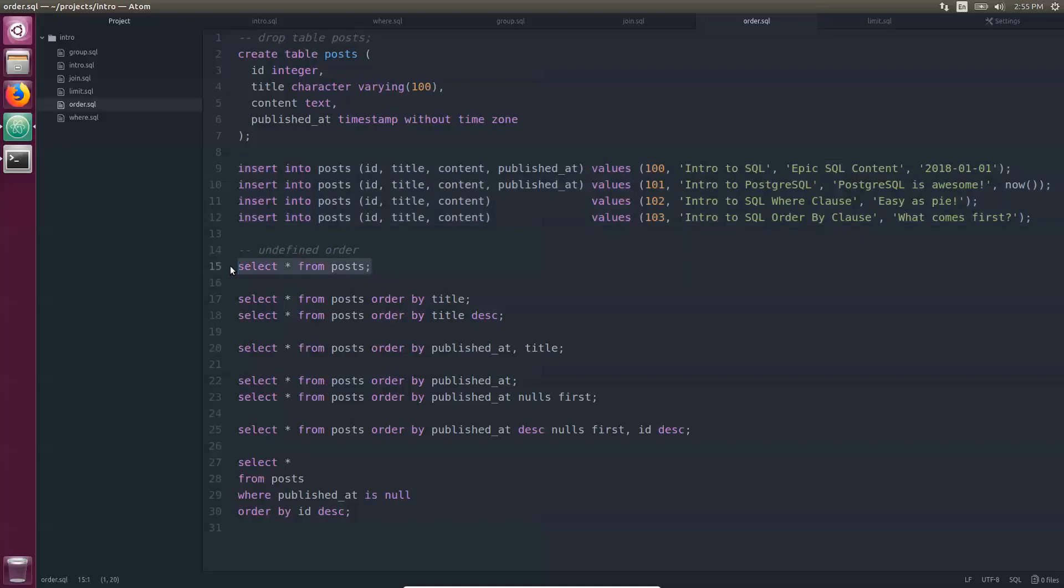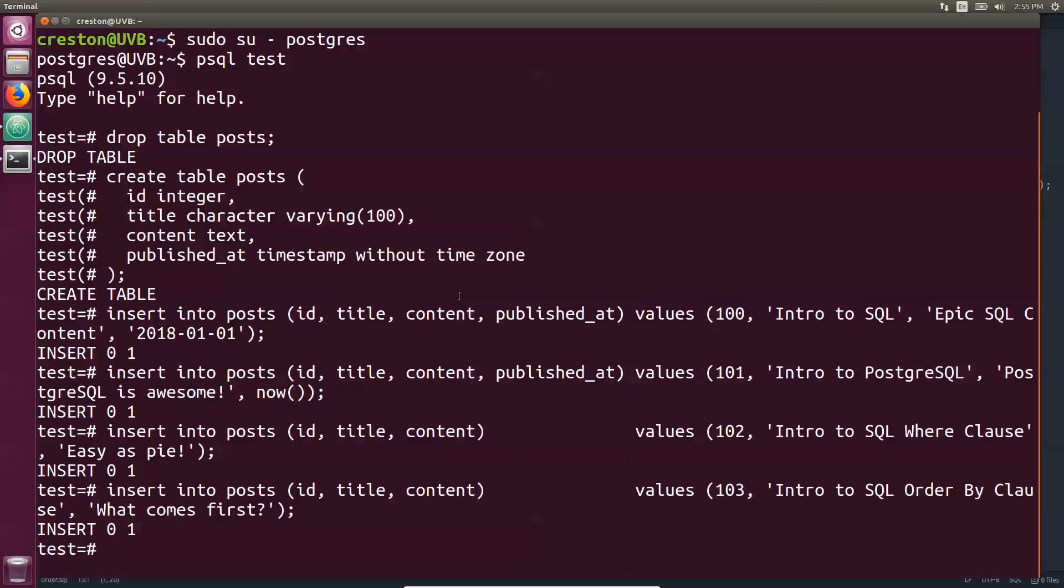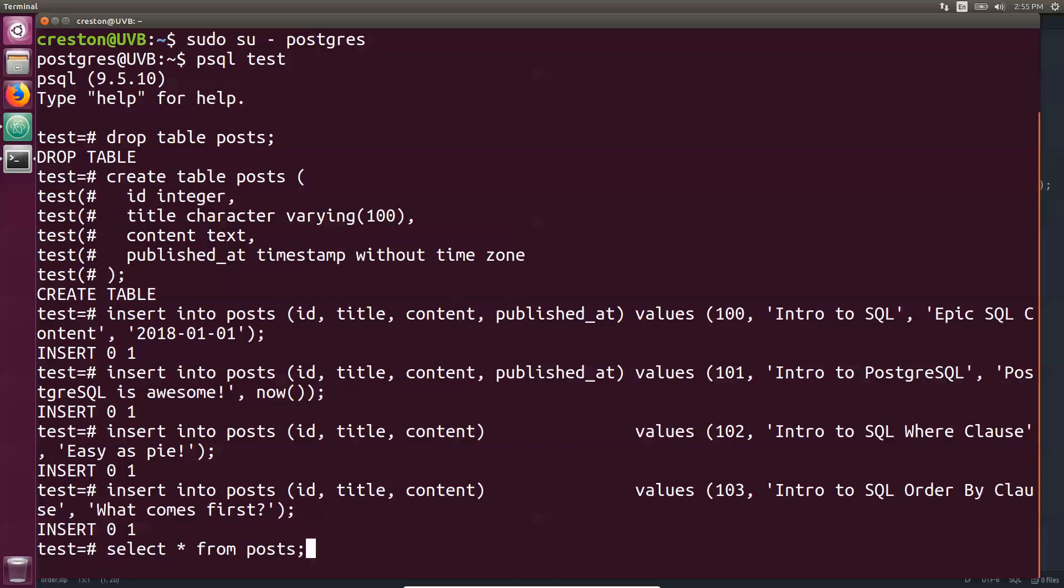Okay, so now that we have that set, by default when you're doing selecting from a table, the order is going to be undefined. You have no idea how it's going to be returned. There's no assurances. Right now you see it's being ordered by ID, but there's no assurance that it will do that in the future.